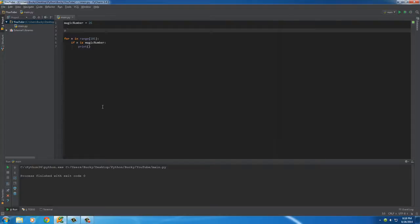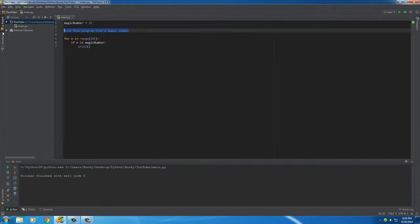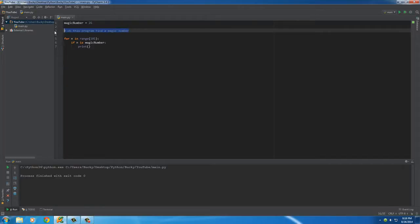Whenever you make a comment on a single line you can just write a hashtag and write any comment you want, like okay this program finds a magic number. Now we can execute this program and whenever it gets this comment it's pretty much going to skip over it.